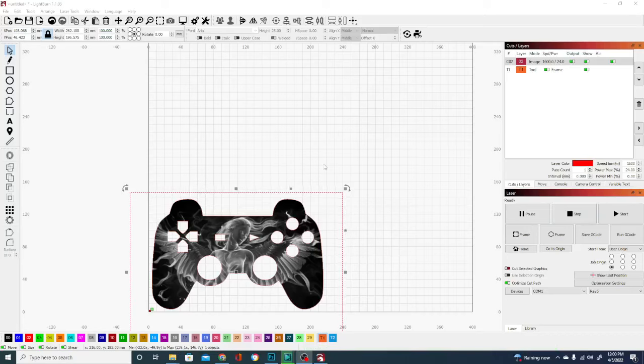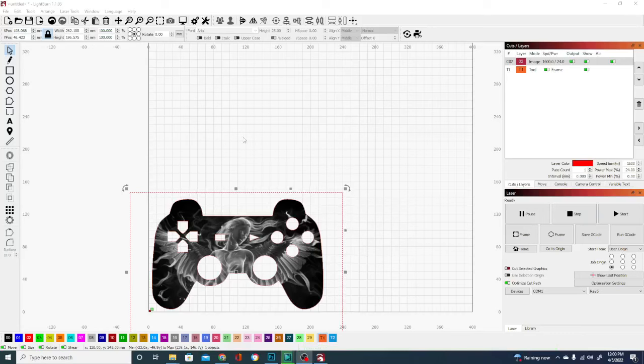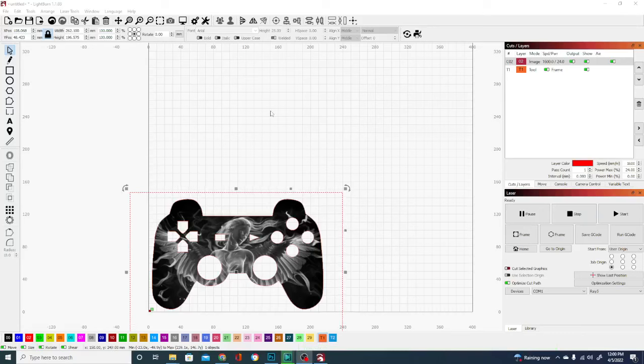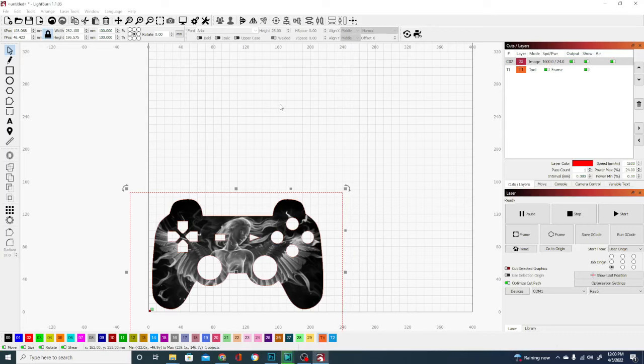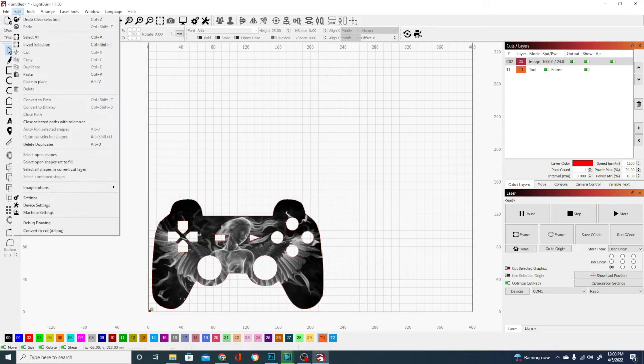Hey folks, Technivorous back again with another video on LightBurn. This one is going to be a simple how-to on what settings to adjust when you first get LightBurn and things you might want to take a look into and know what they are.